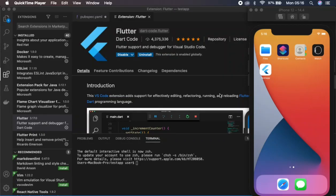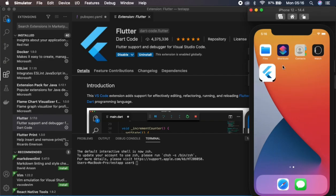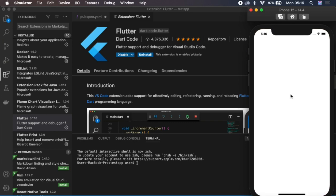One of the first things you need to look at when developing an application is the splash screen. As you can see from the application we developed, it has a white screen when it starts, then it loads the first frame. So we need to make sure that we fill up that white screen with something else.